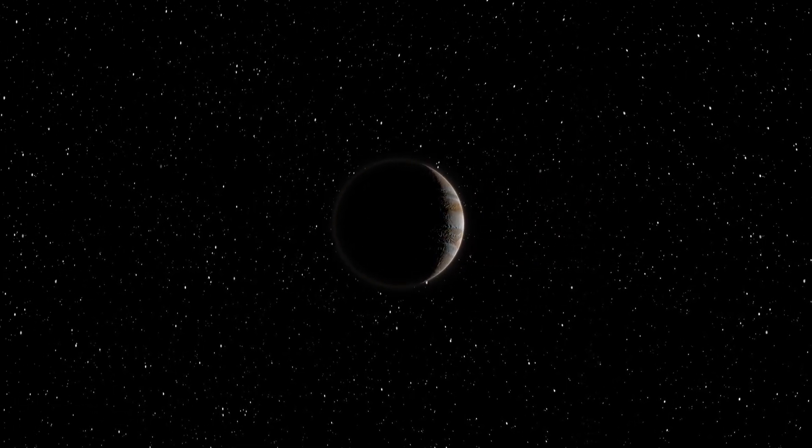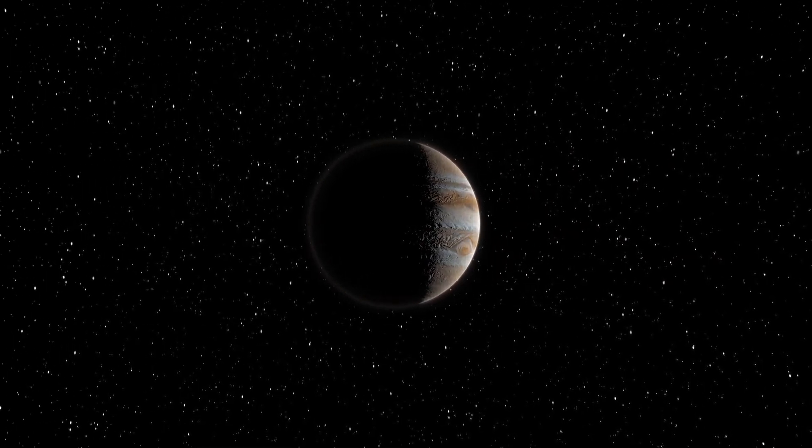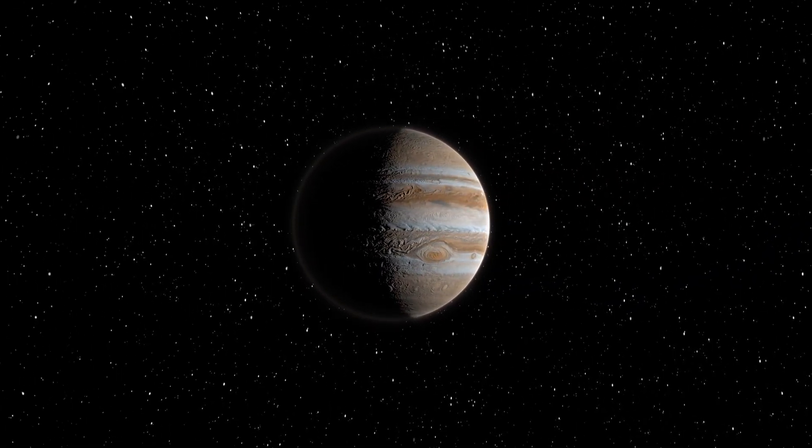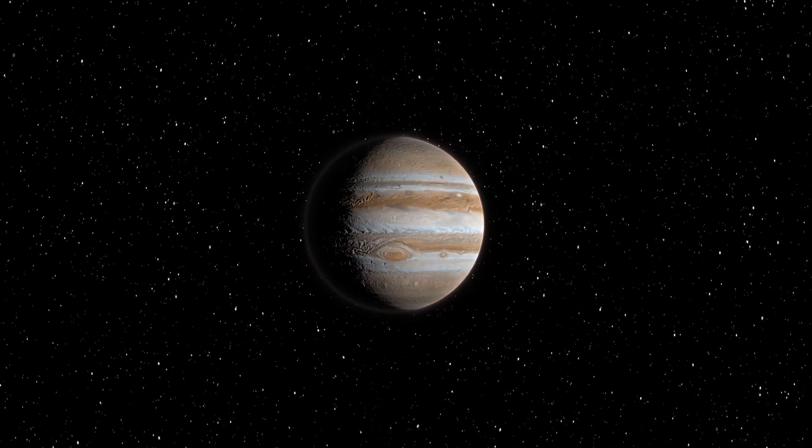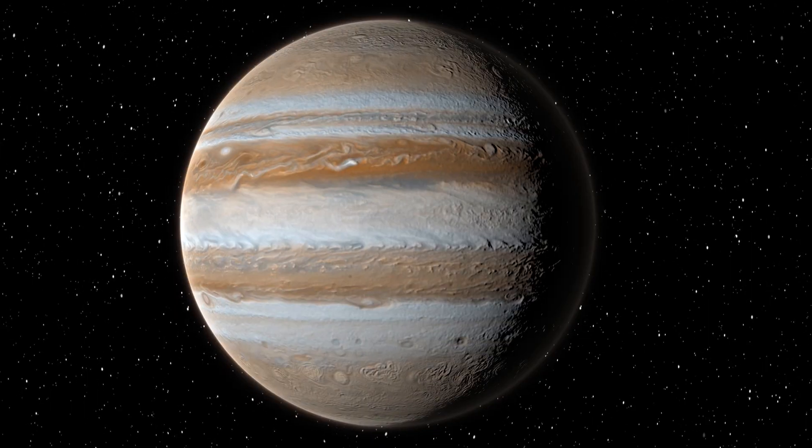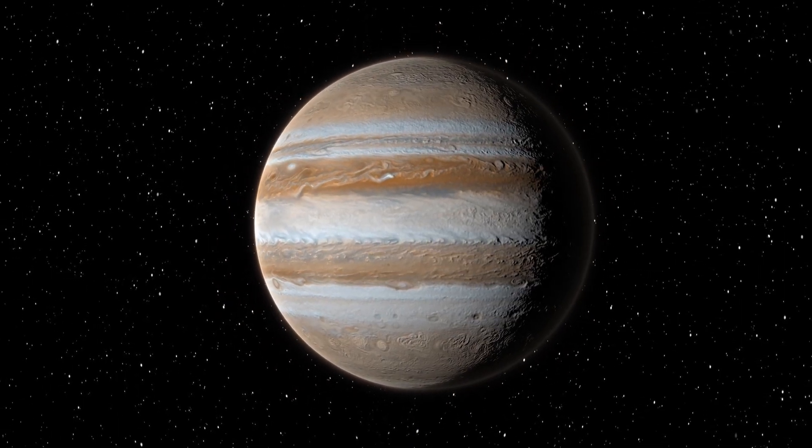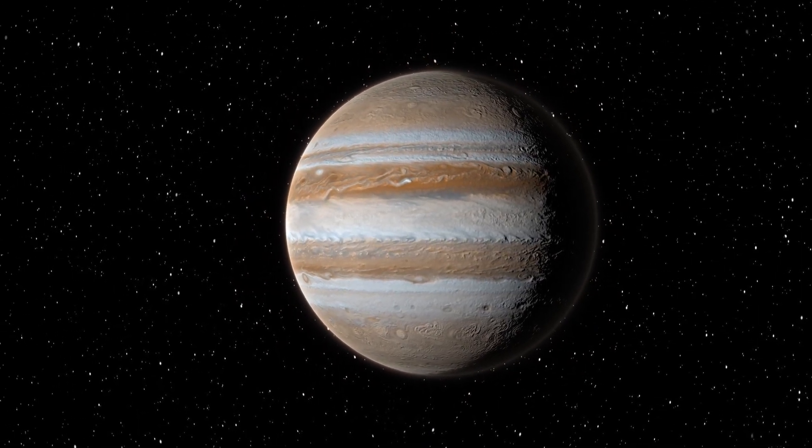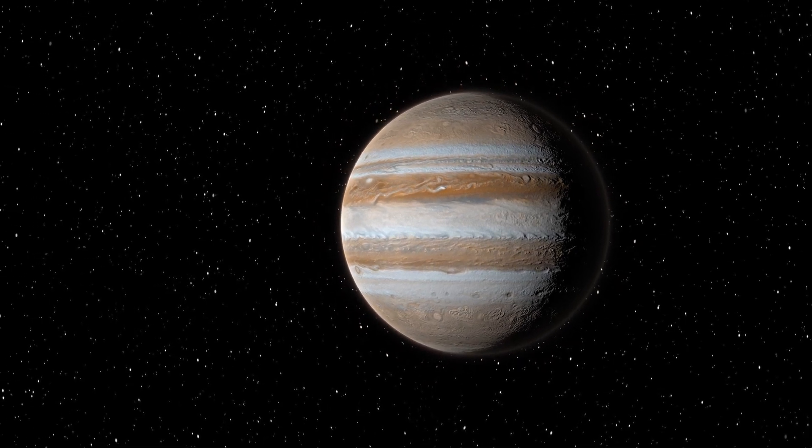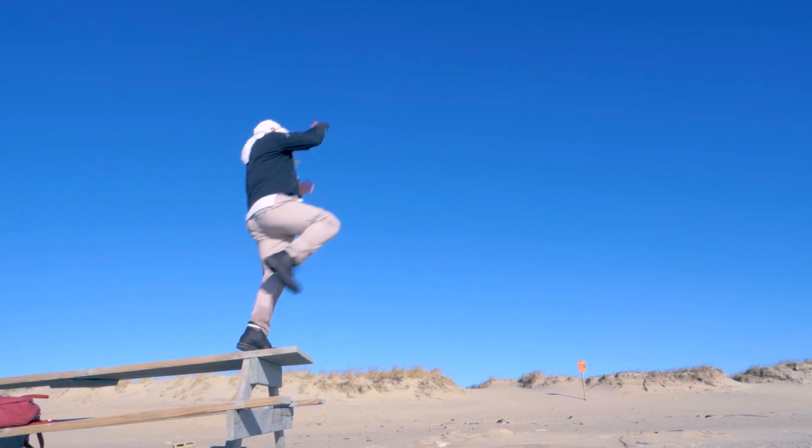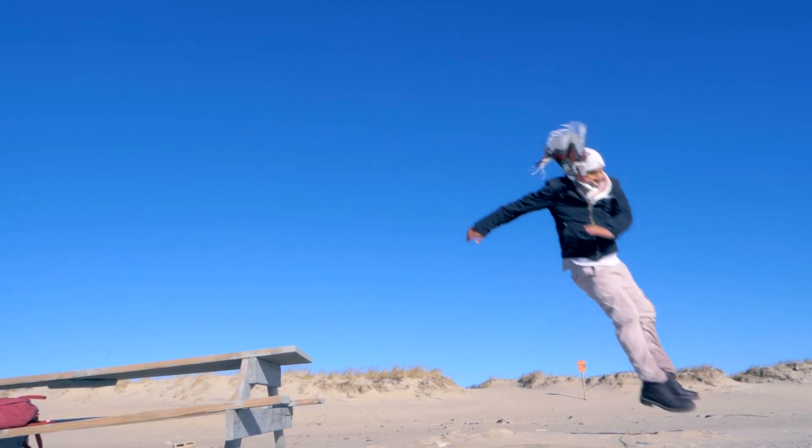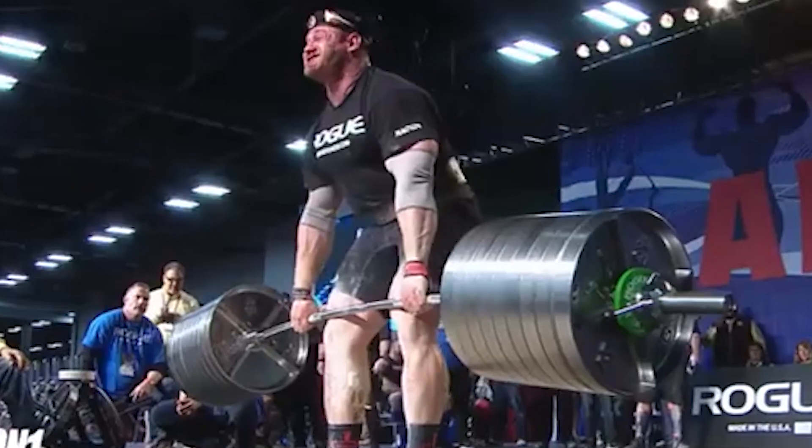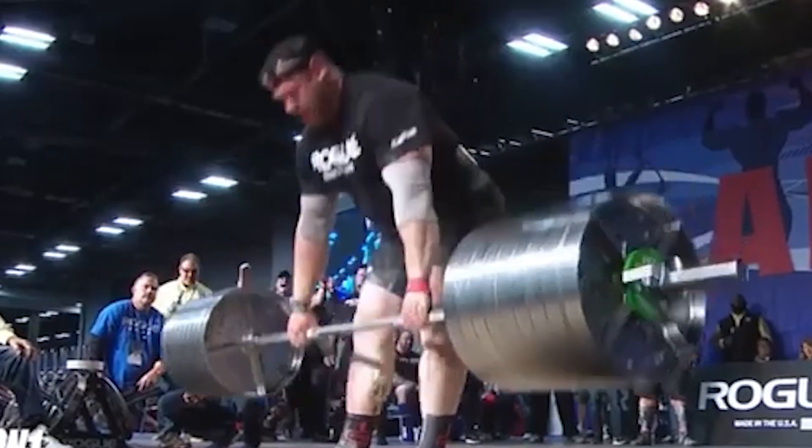Jupiter is a giant with a mass 318 times greater than Earth's. Its gravity is about 2.5 times stronger than Earth's. A 70kg Earthling would feel a weight of about 175kg there. You would be literally crushed by your own weight. Lifting even your hand would be hard. As for jumping, forget it. You could barely lift your feet off the ground.